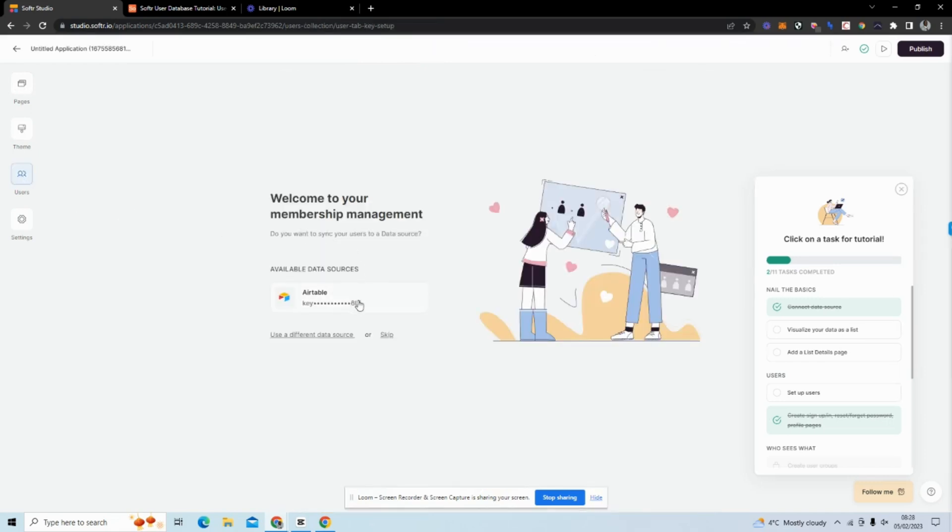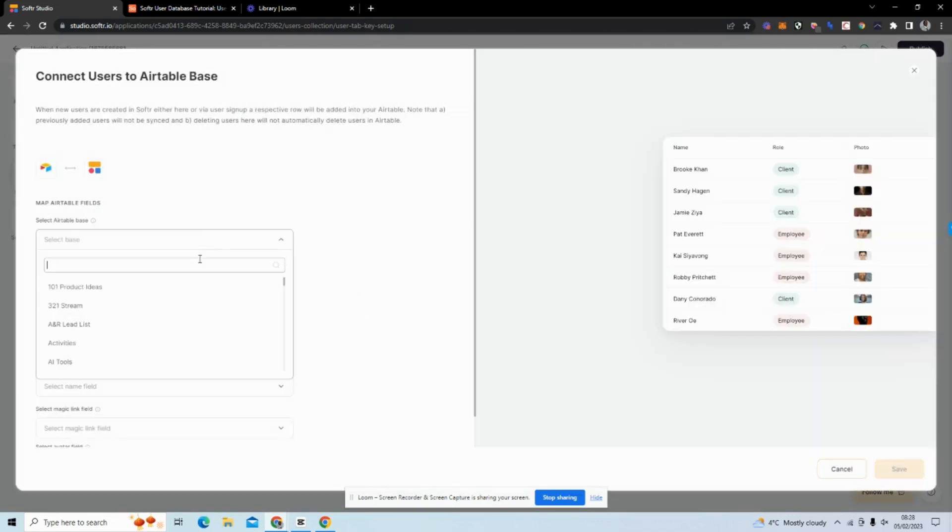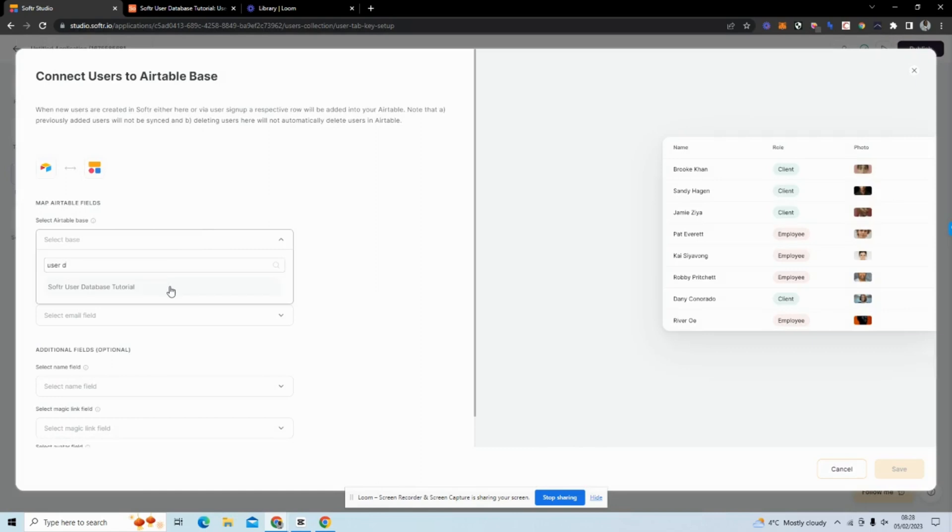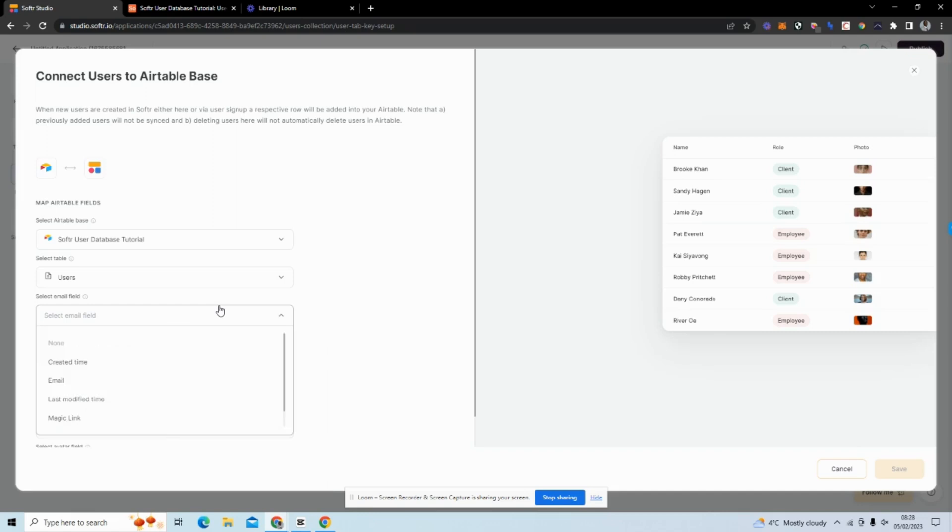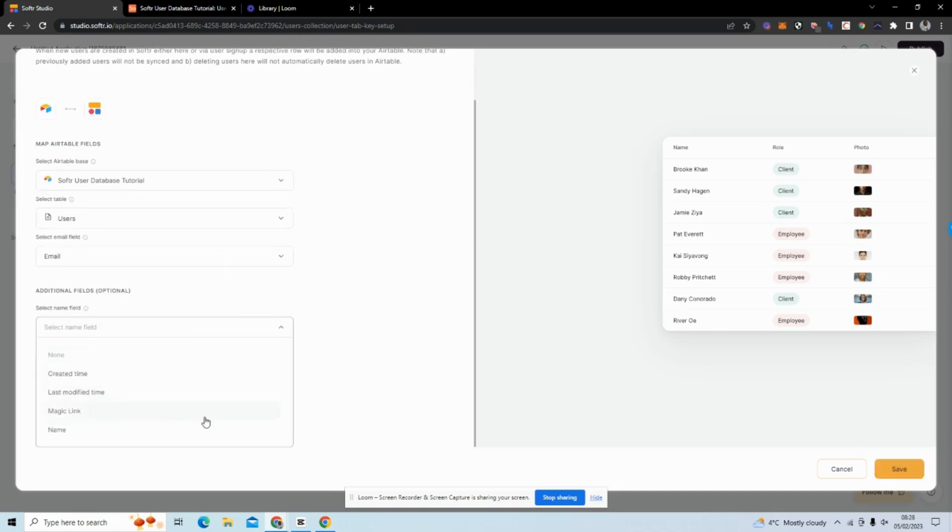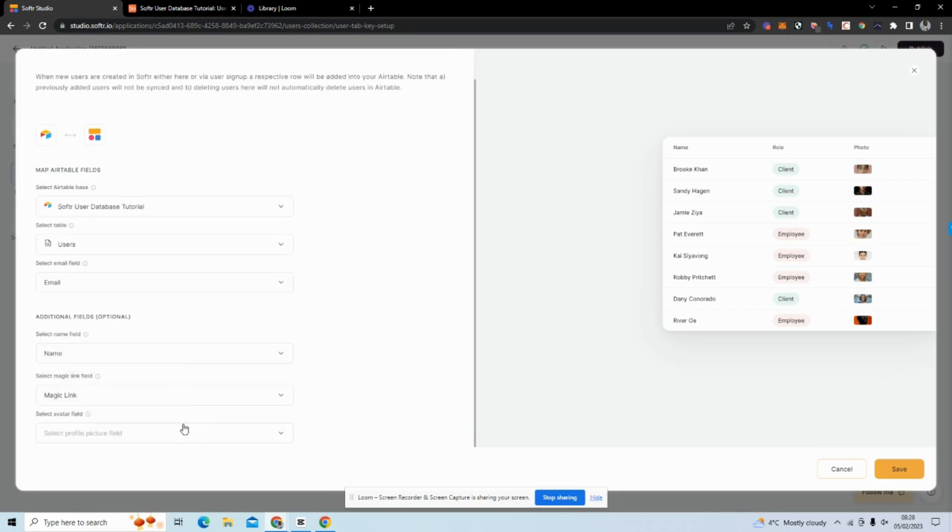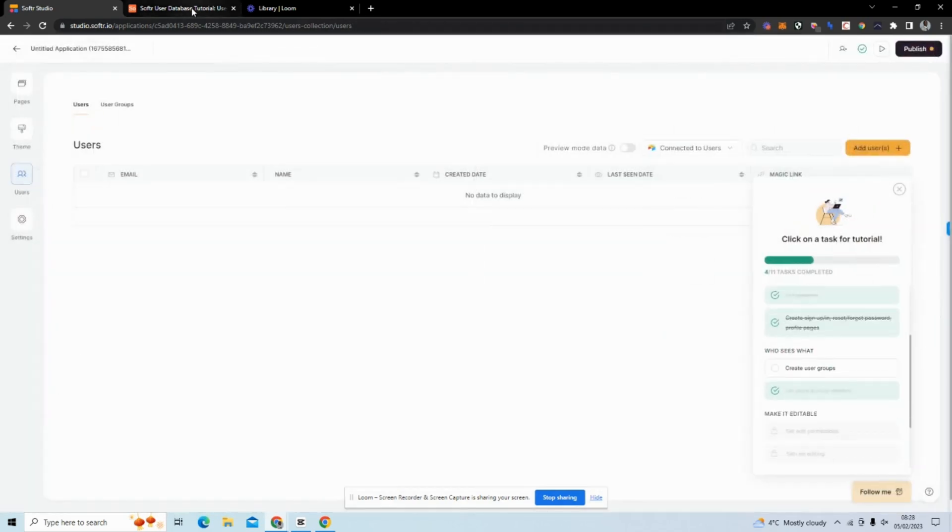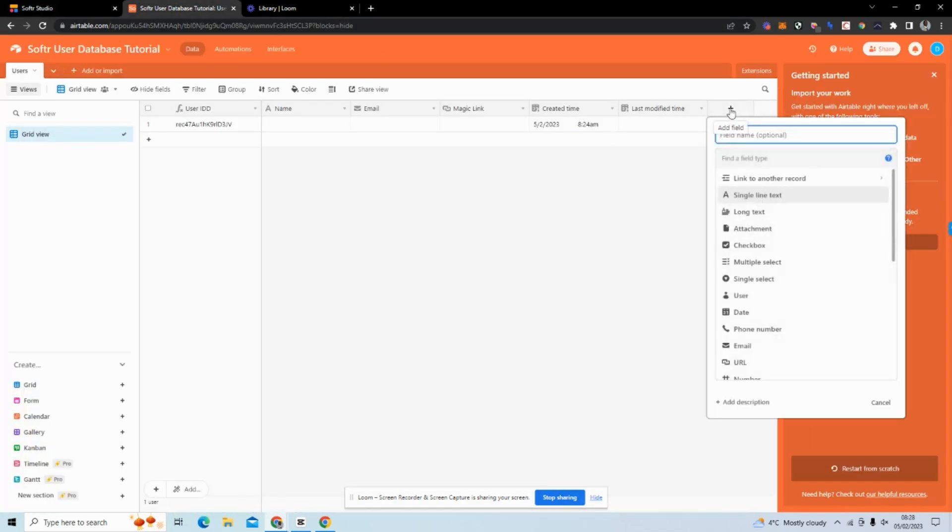You can see it gives us all our pre-built blocks. To connect our backend database, we want to head over to Users, use our available data source, and find our base - it's called User Database Tutorial. Then we select Users table. We have an email field we can add there, and we can add additional fields such as name field, magic link, and avatar.